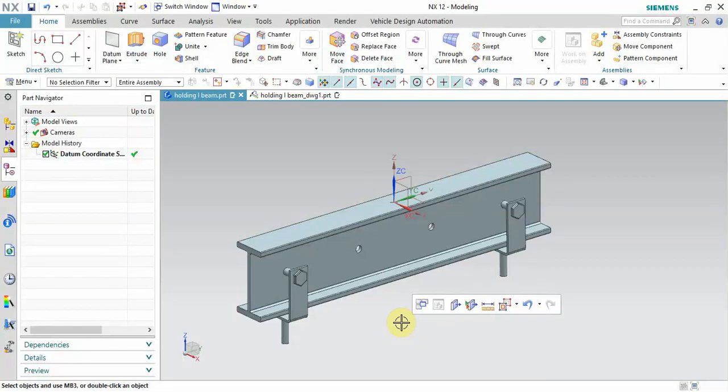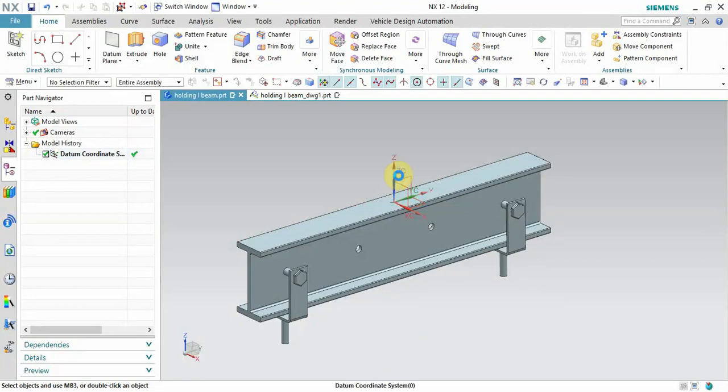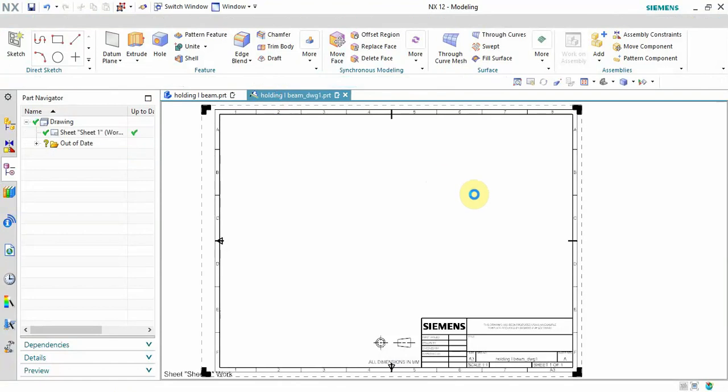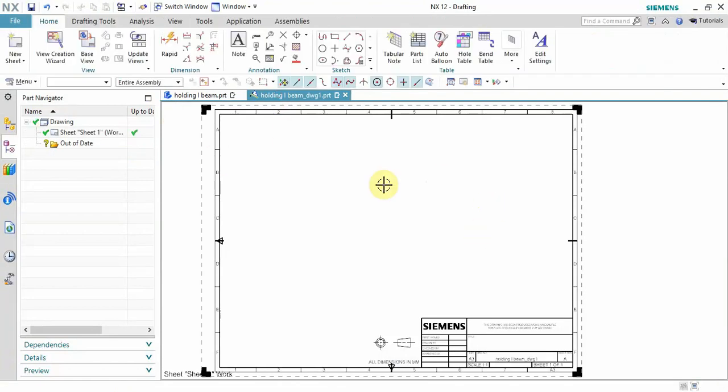Hey guys, welcome to our channel Pro Things. Today we're going to see a new feature. Many times while making the drawing, this datum plane comes over there. I will show the issue, so let's take